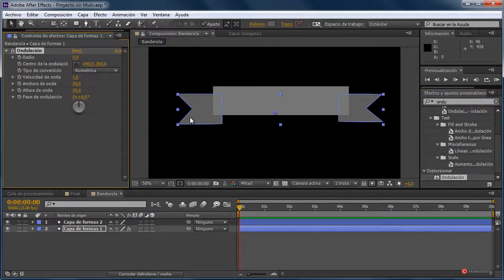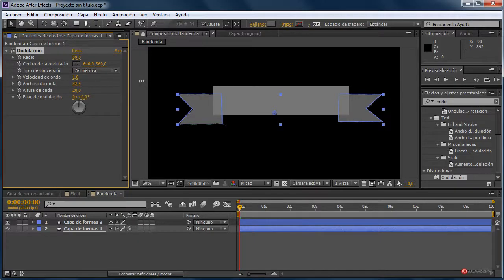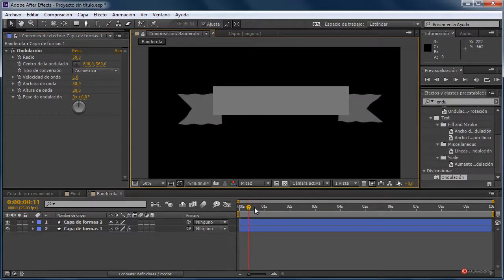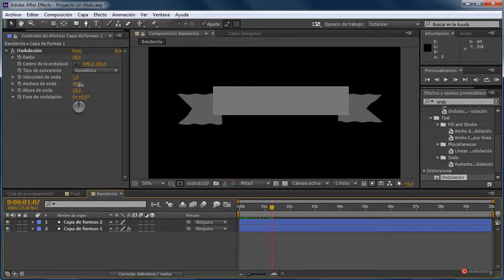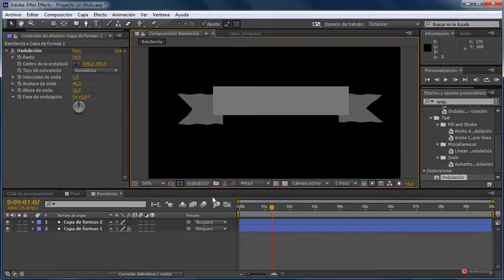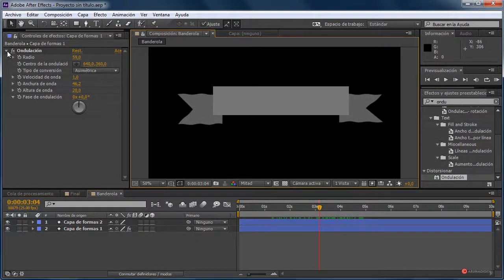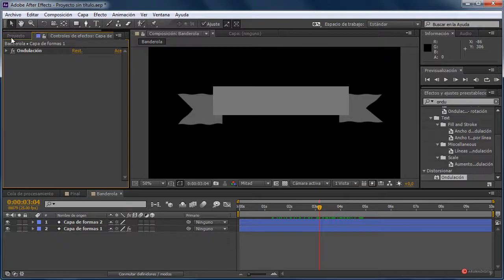Arrastramos sobre esta capa de formas 1 que contiene estos dos elementos. Ampliamos el radio, ampliamos también la anchura de la onda y fijaros lo que obtenemos. Vamos a darle un poco más de anchura para que quede más interesante. Así, perfecto, vamos a dejarlo así. Vamos a pasar a generar otra composición, en este caso de un conjunto de texto.